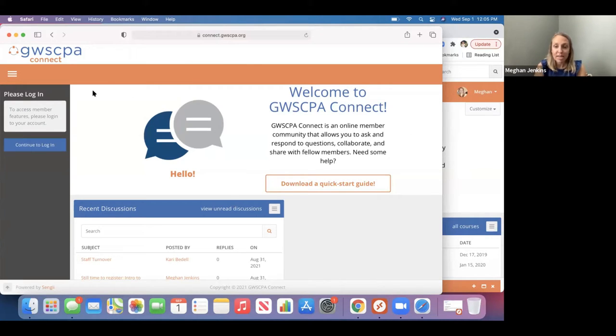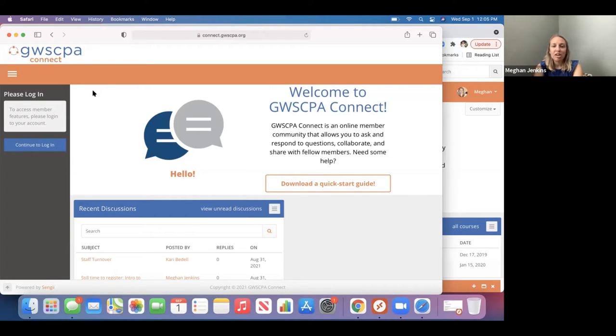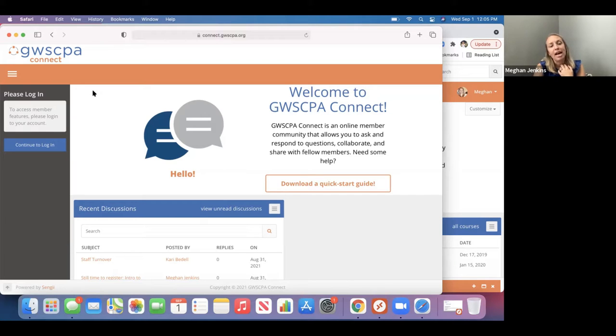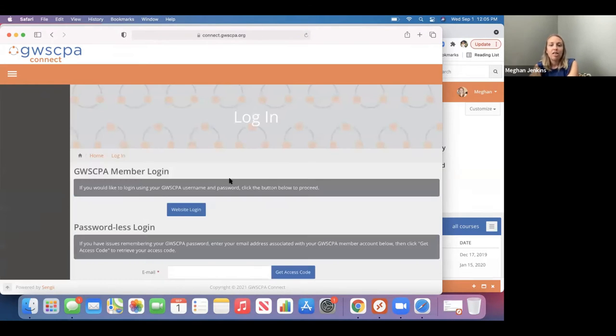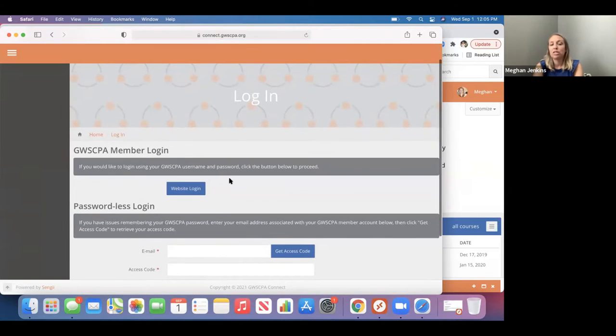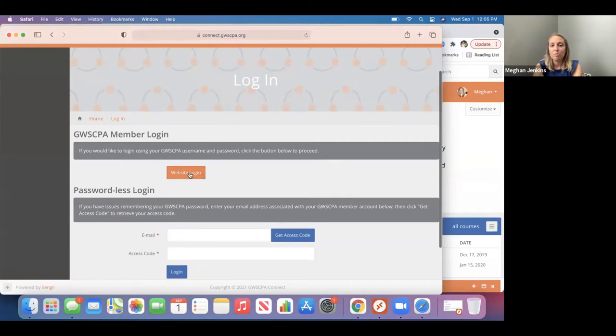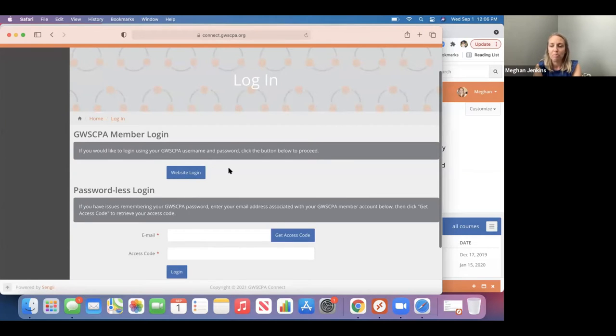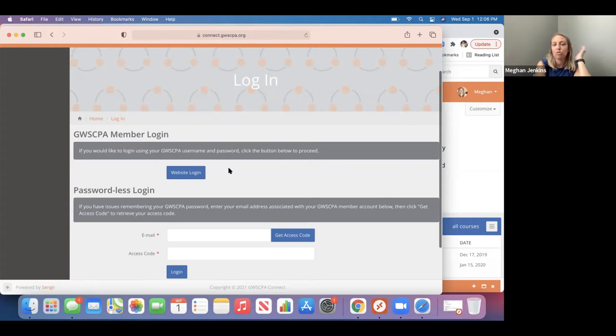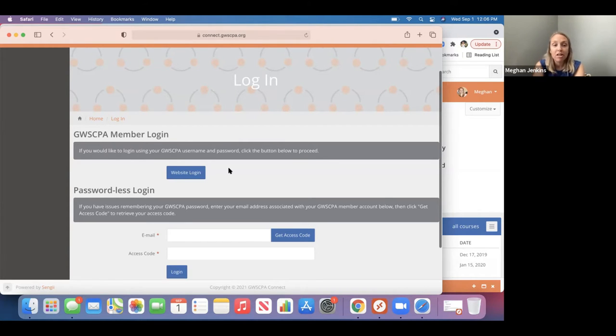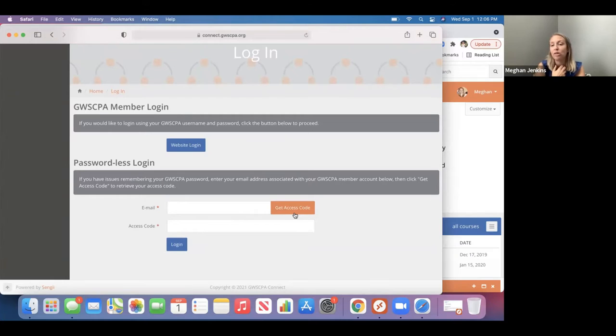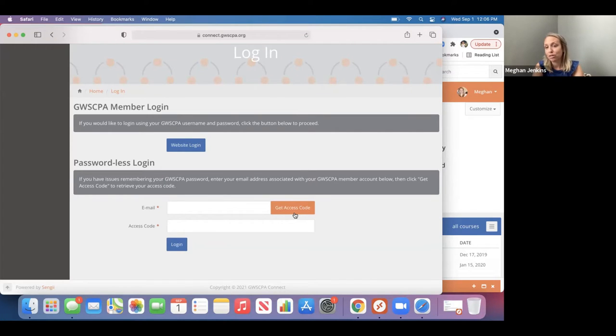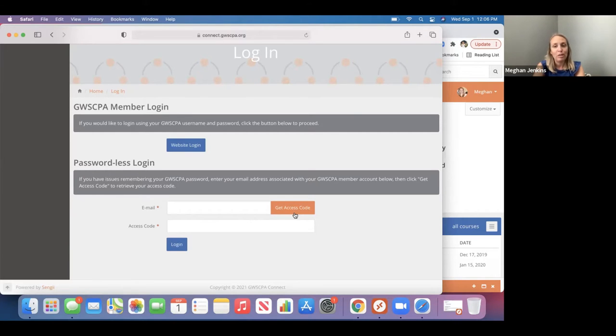The website is connect.gwscpa.org. So when you first get on, this is what the homepage is going to look like. It's going to ask you to log in if you're not already logged in on our website. And so on the left-hand side here, you'll see continue to log in. And if you just click on that, there actually gives you two options to log in. One, you can click on here for website login, and it'll just direct you back to our website, allow you to log into our website. It's the same login and password that you use when you log in to do CPE courses or your membership renewal. But there's also an easier option as well. If you maybe don't know what your password is, all you have to do is put in your email address and click get access code, and it will send you an access code right to your email. And you can just use that access code to log in.